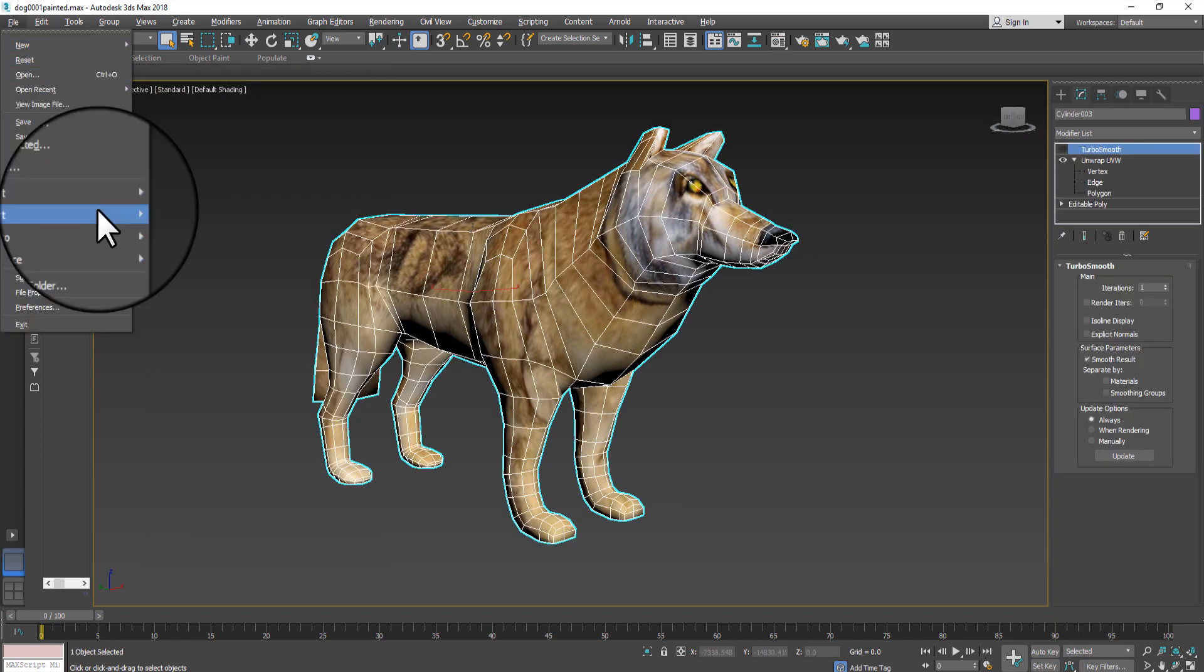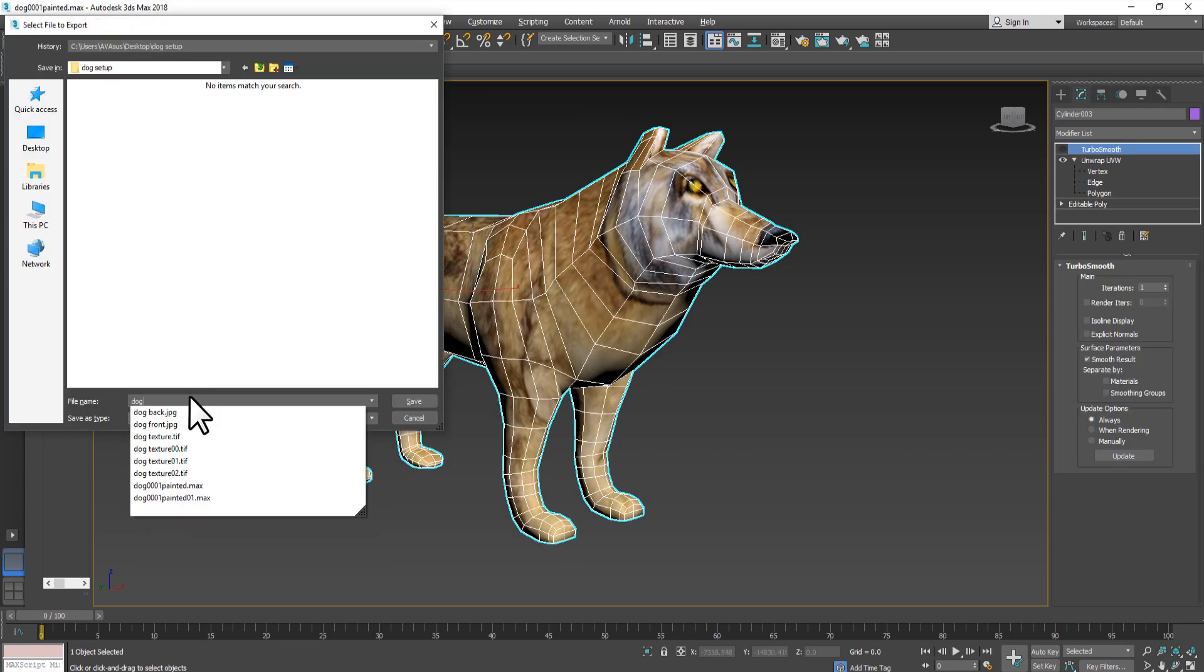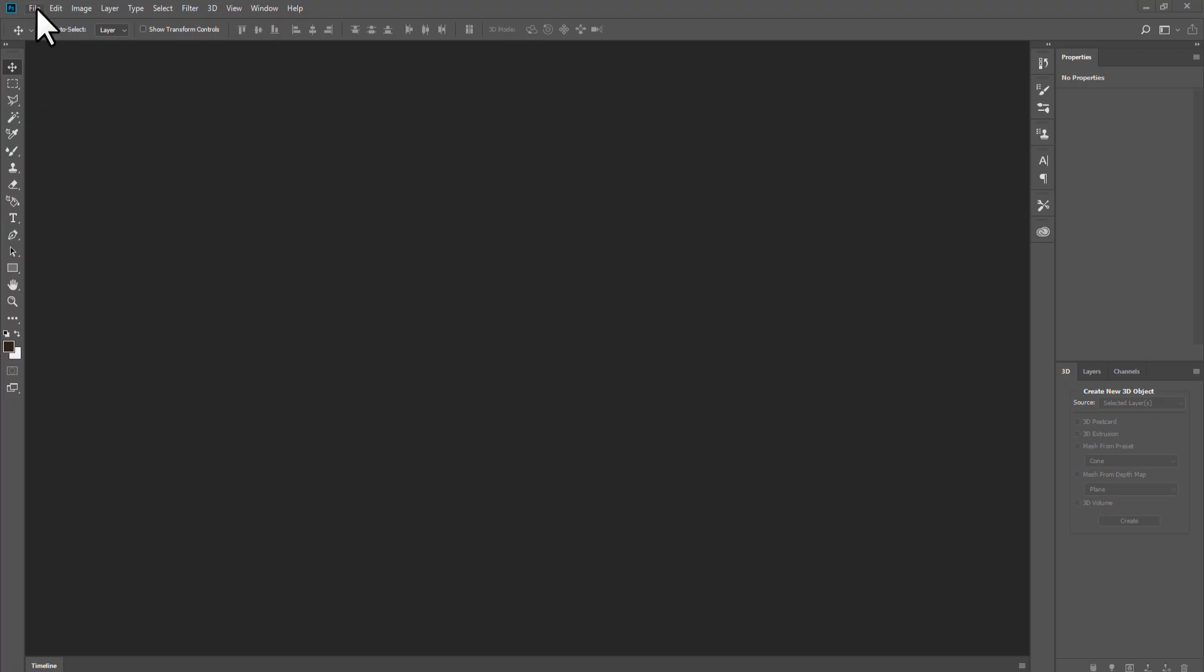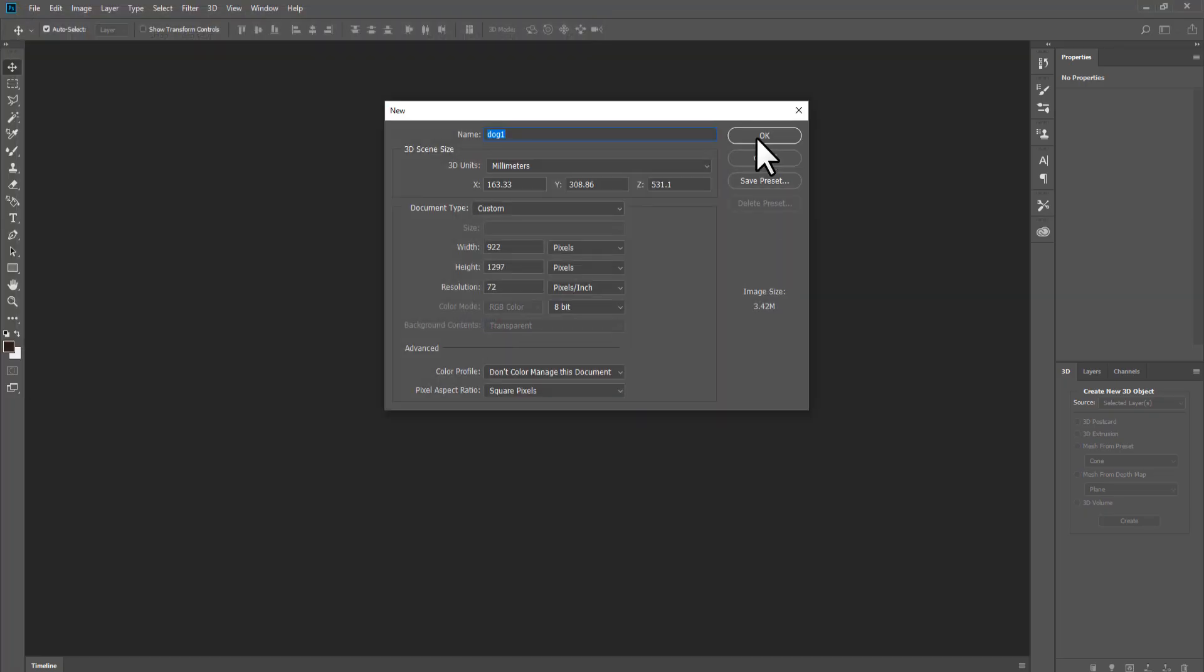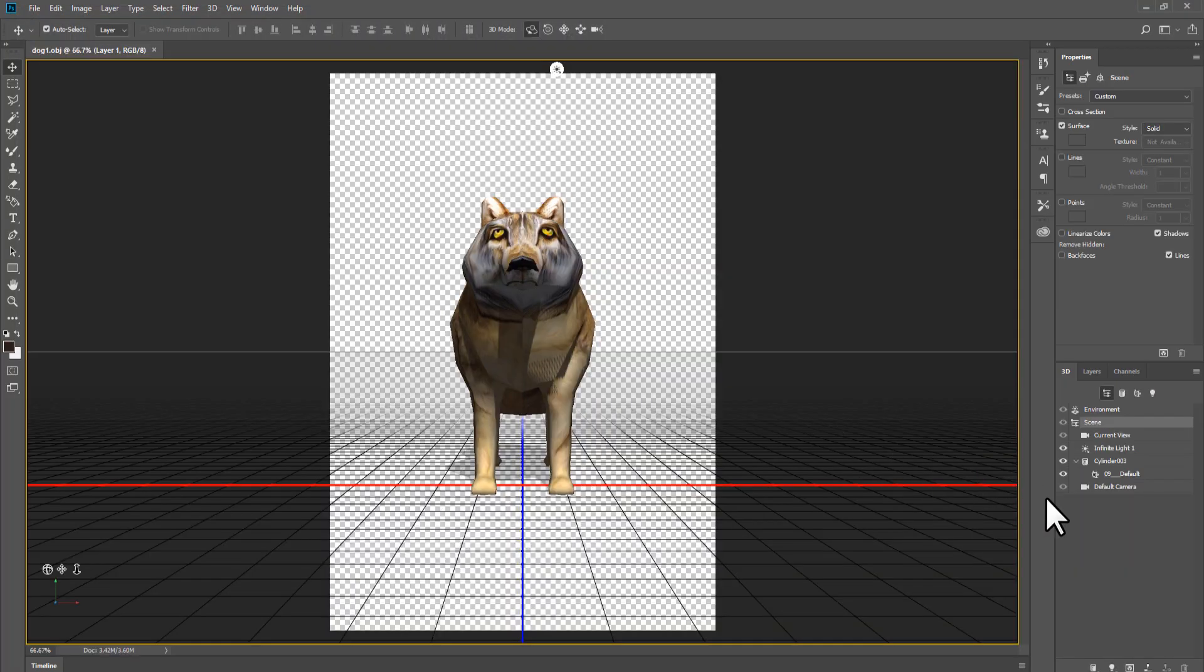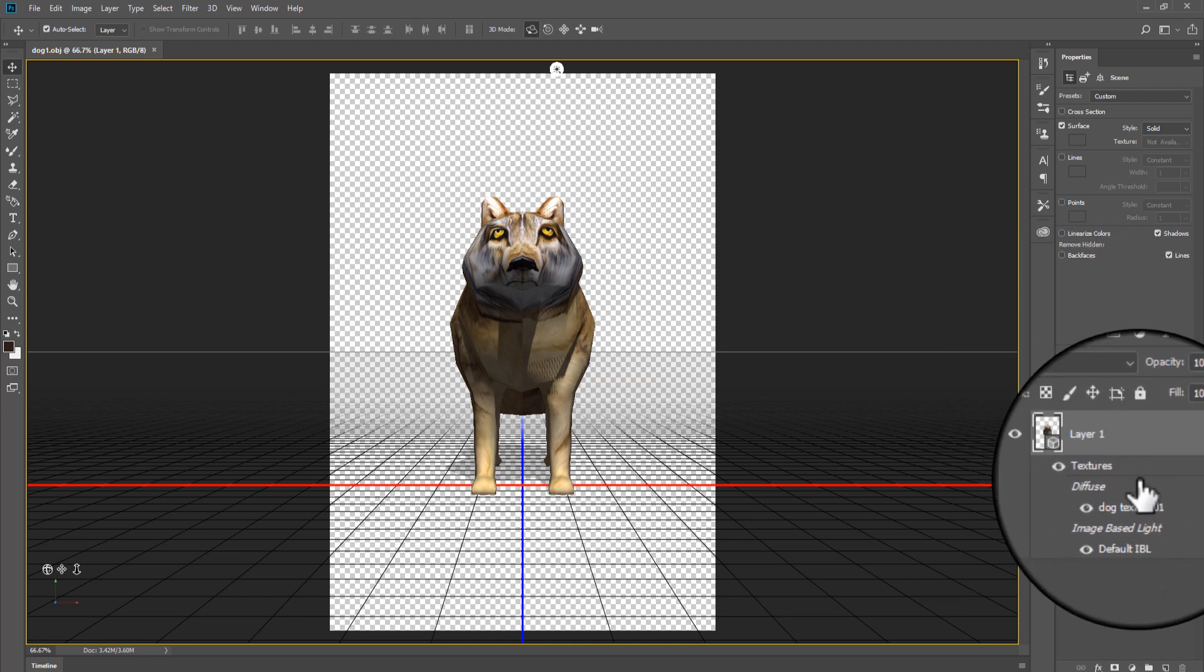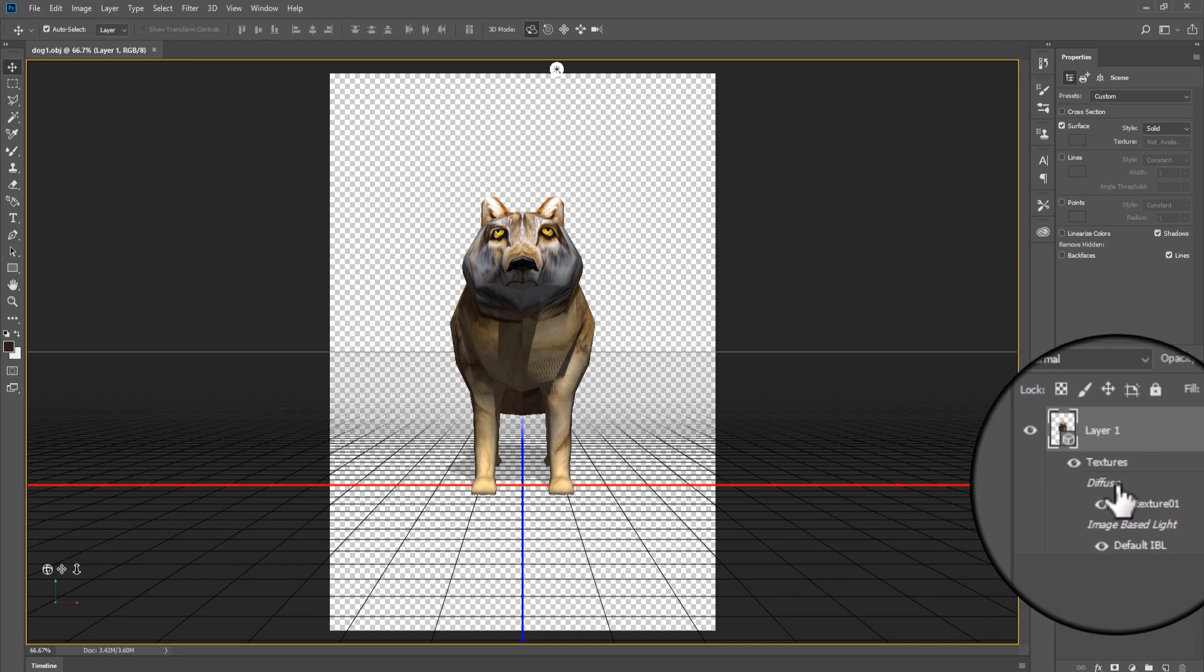First, select and export your model to OBJ format. Second, open OBJ in Photoshop. Third, set up your work area so you can see layer and 3D view side by side.